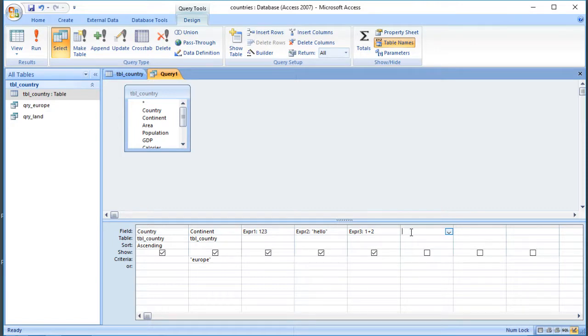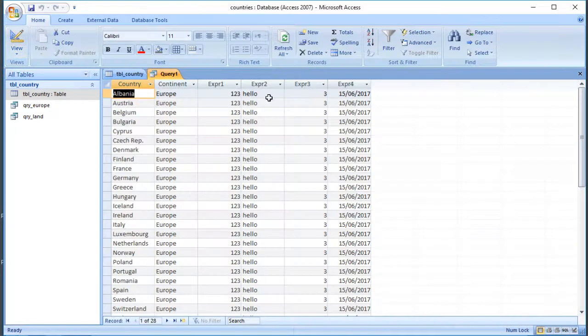We can also use a variety of functions that are built into Access if we know how to use them. If not, there is another way to find them which I'll show you in a minute. There is a function called date(), for example, which will show me today's date. So today is the 15th of June.